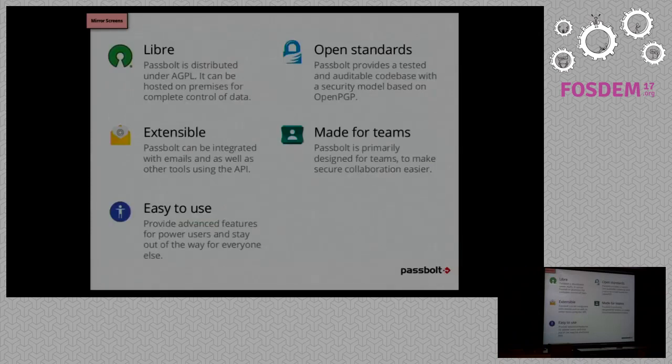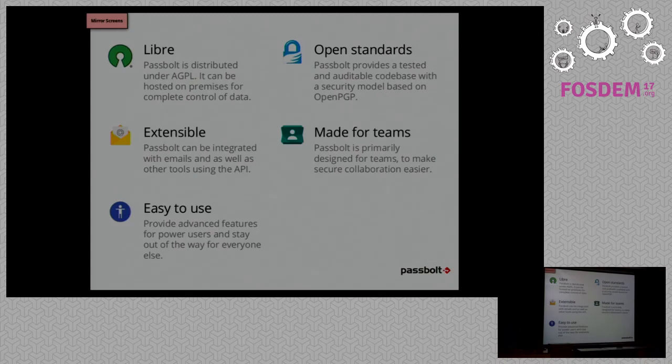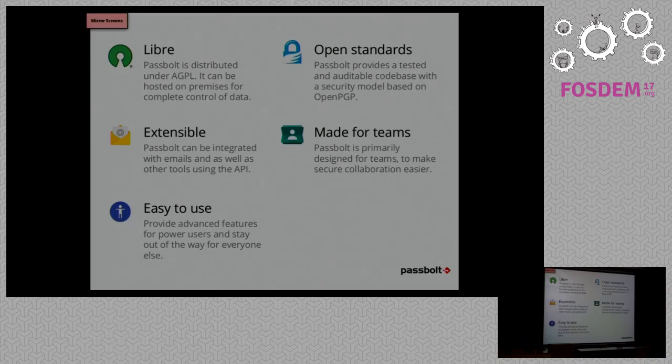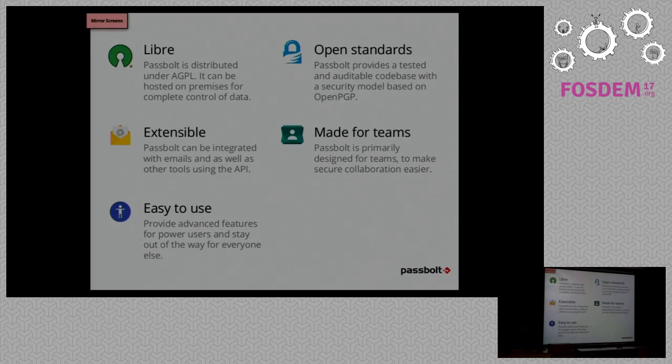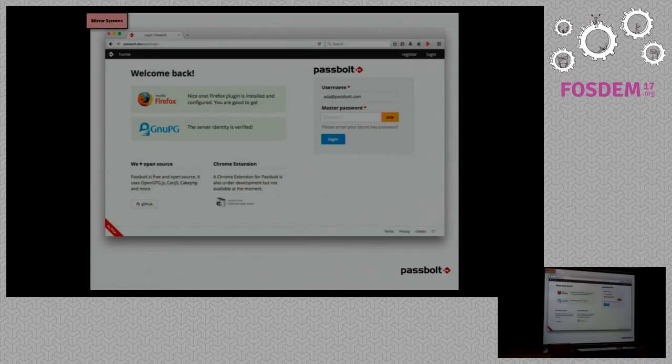So Passbolt is a free open source. Because it's designed for collaboration, we chose to use an asymmetric encryption model, and we wanted to base our work on standards, so we chose OpenPGP as a standard for storing and exchanging secrets. Passbolt is based on web technology, so the best way to make it extensible is to design an API. We chose to have a JSON API to do that. And we like to think it's fairly easy to use.